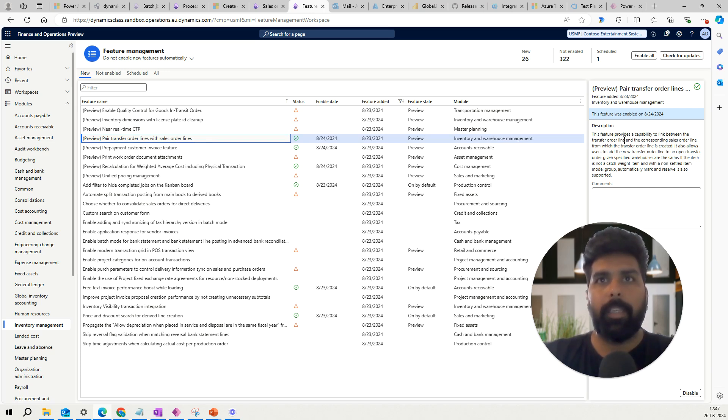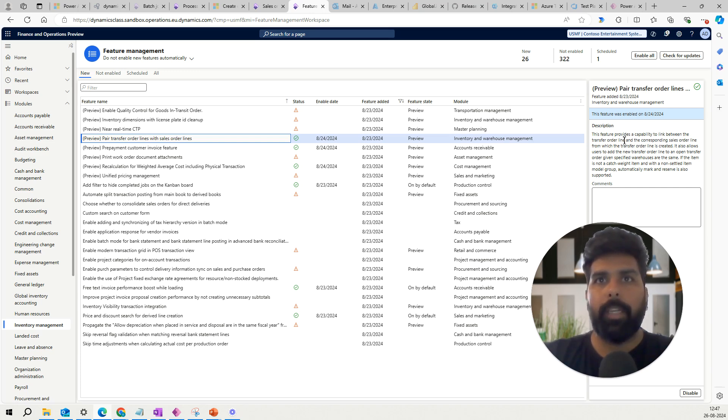It also allows users to add a new transfer order line to open sales orders given a specific warehouse are same, if the item is not catch weight item and with non-settlement item group.